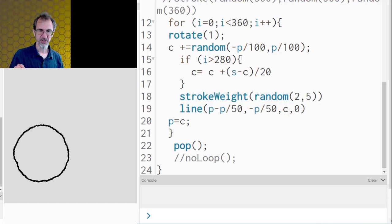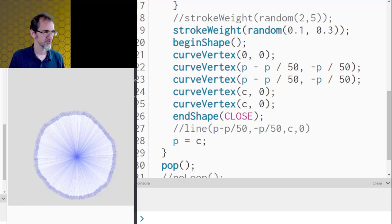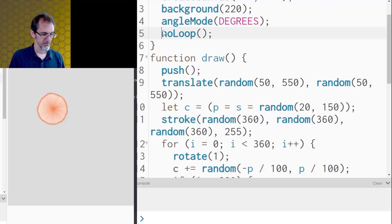But unfortunately, using this method, I'm not able to fill the circle. So I tried using the curve vertex to fill the circle. And I got this sort of an orange slice, which is interesting, not exactly what I wanted. But let me turn the no loop off. And we'll get that. So that's okay.